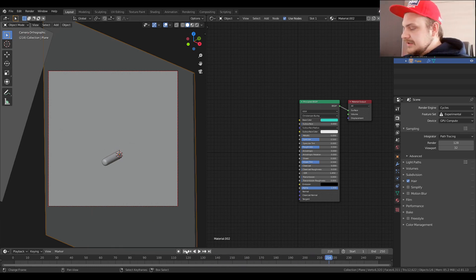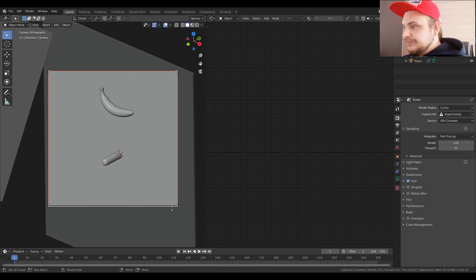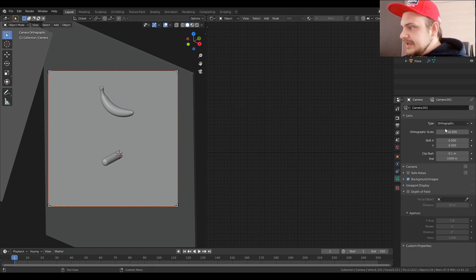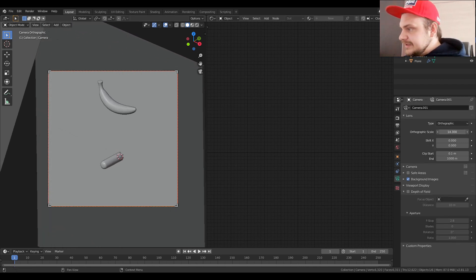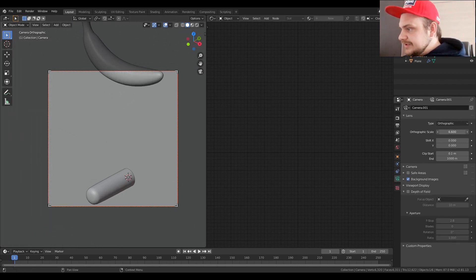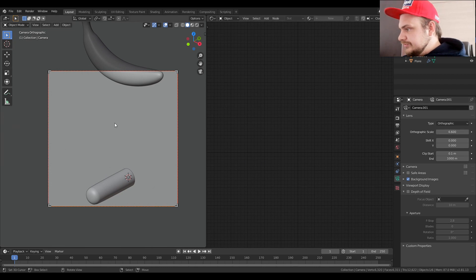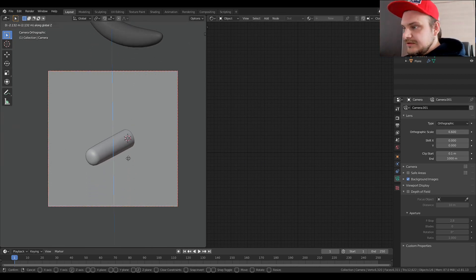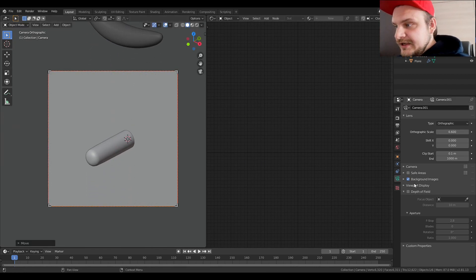So our animation is done, we can see basically how and when it falls. Now we're going to move to the camera and we're going to, let's say, close into the actual cylinder like so.